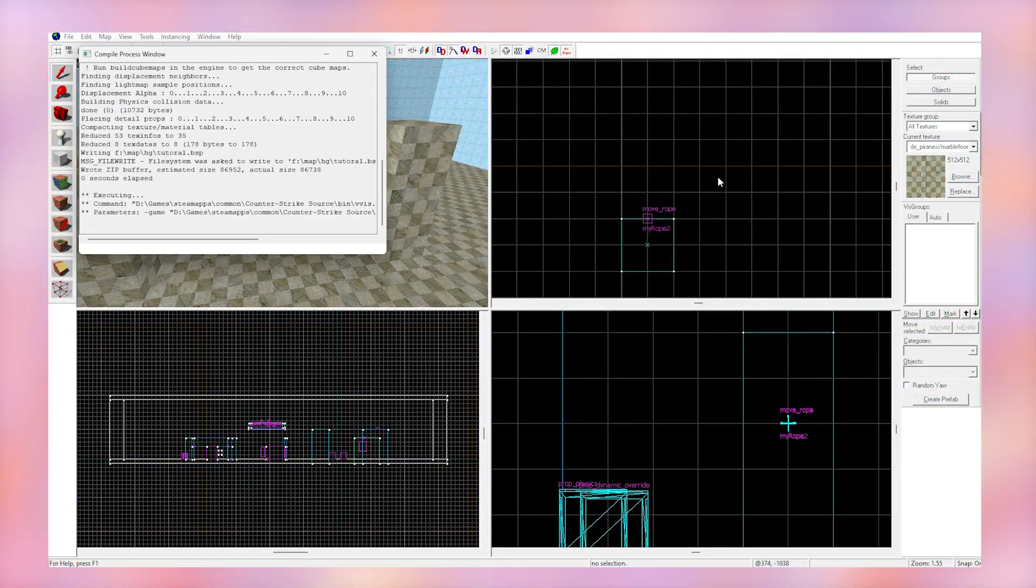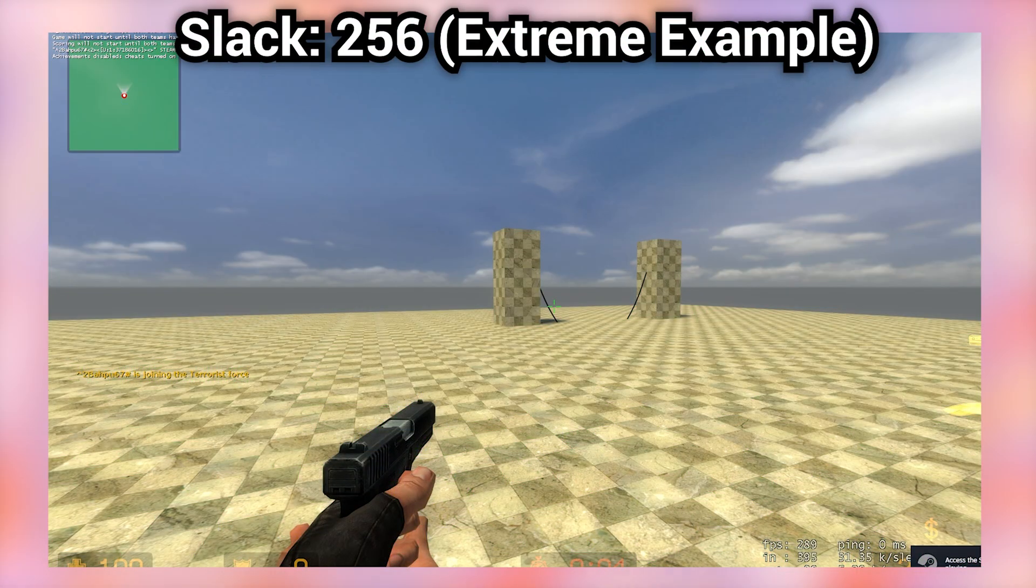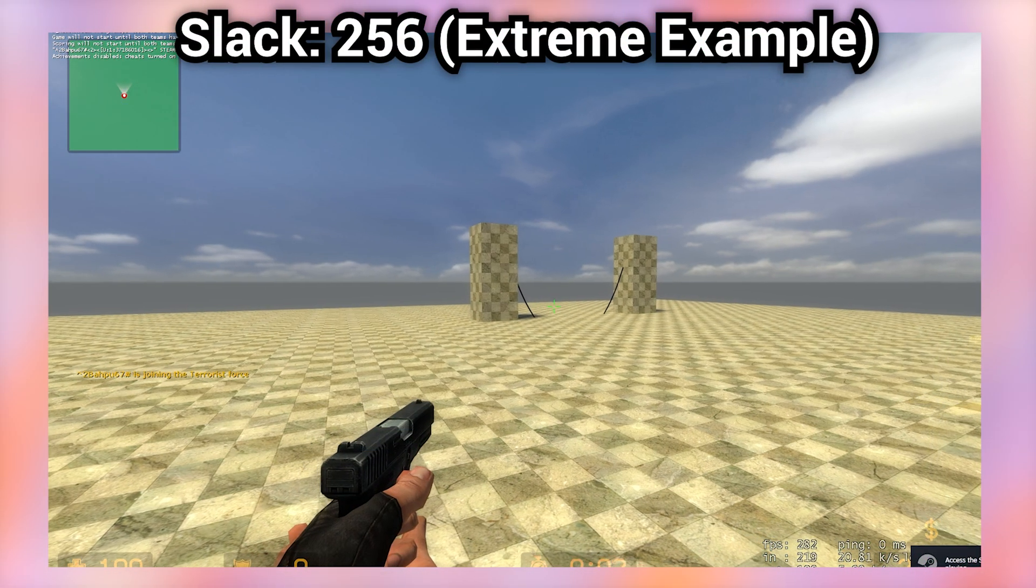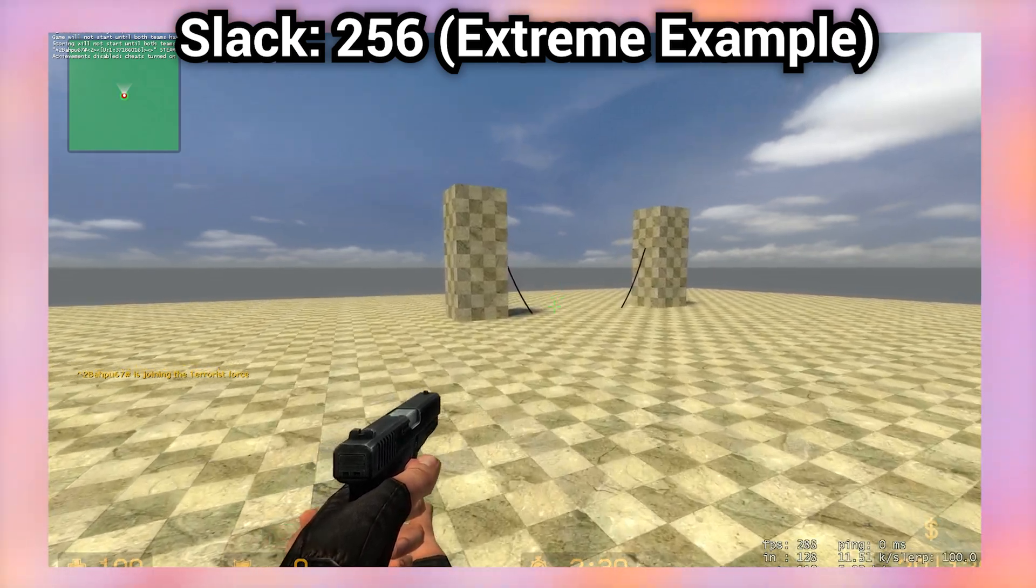Now when we hit F9 to compile a map and go in-game, we can see the rope settings properly. Subscribe to see more Hammer and Source related videos.